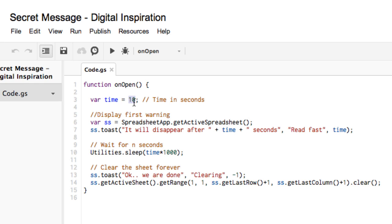You can change the duration from 10 seconds to 60 seconds if you want the message to stay there for one minute, but this is the gist of it. It's very easy and you have complete control over the message.